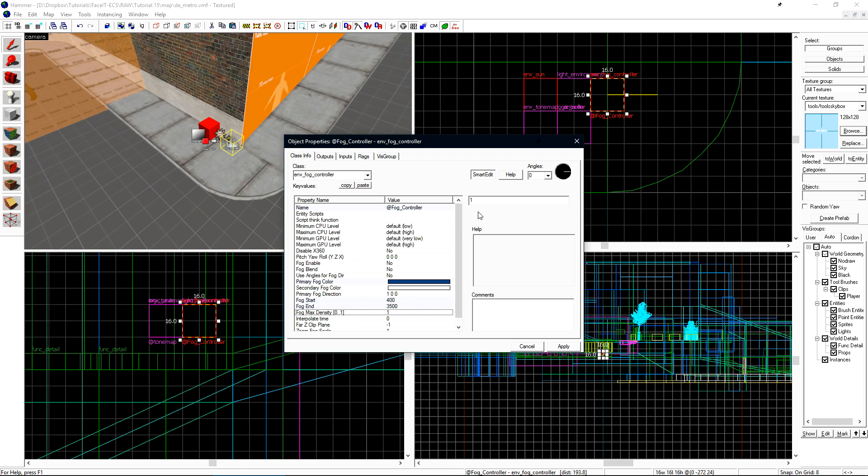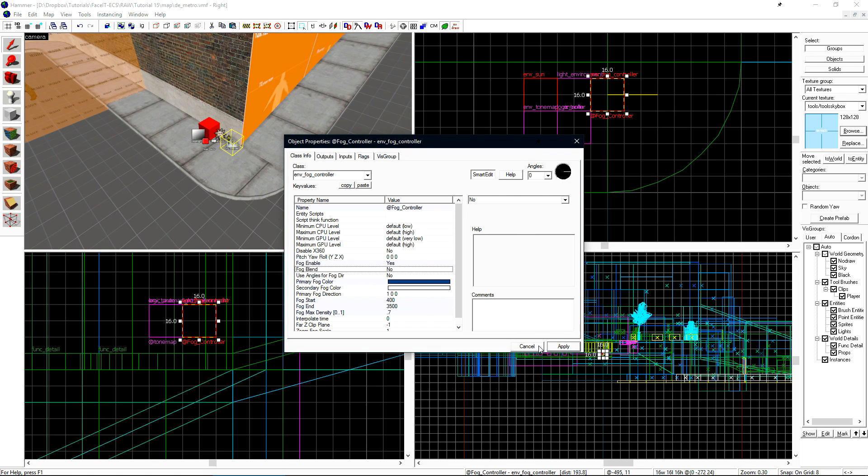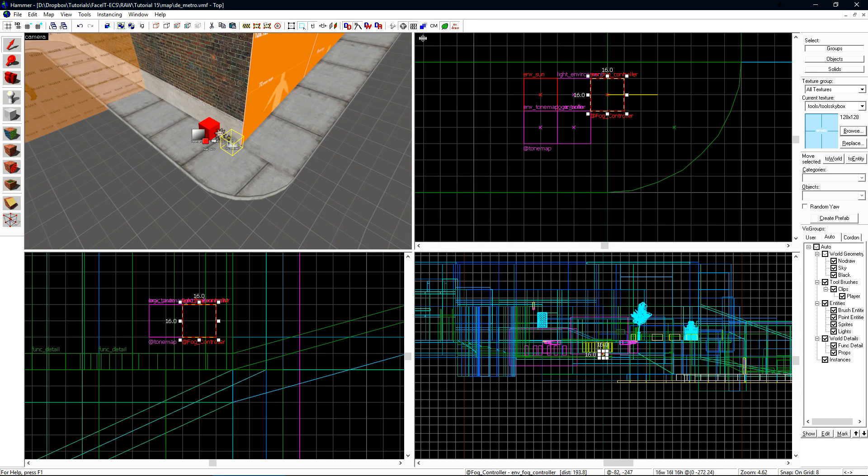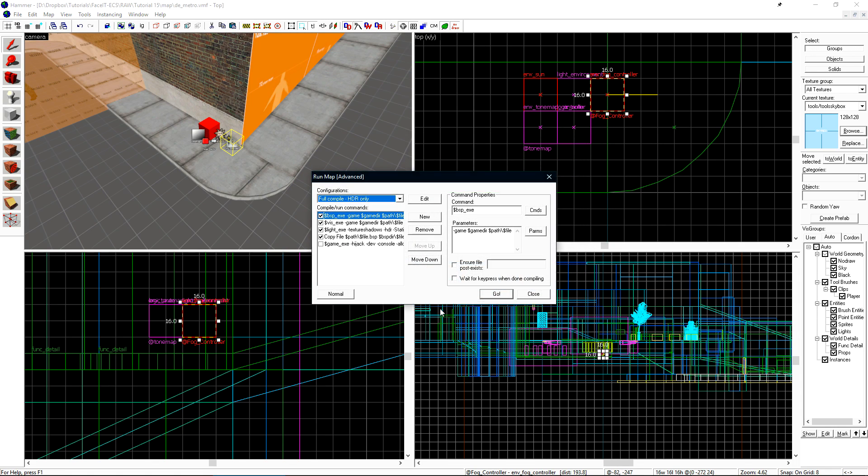We need to make sure that we check fog enable yes. Let's compile this and take a look at it in game.